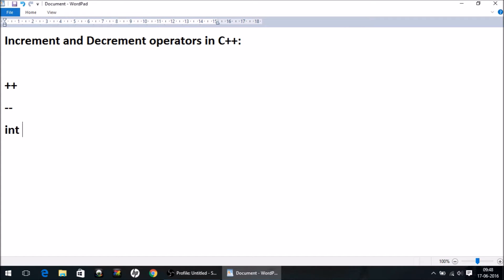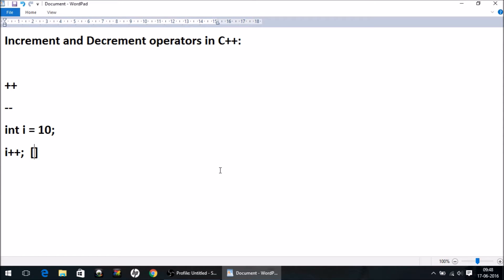For example, if I write int i = 10, I have declared a variable i with the value 10. Now if I write i++, what I have done is incremented the value of i by one. So after executing this line, the value of i will be 11. This is the increment operator.